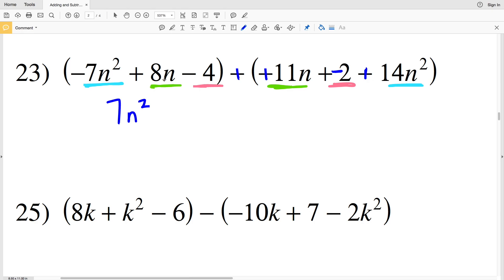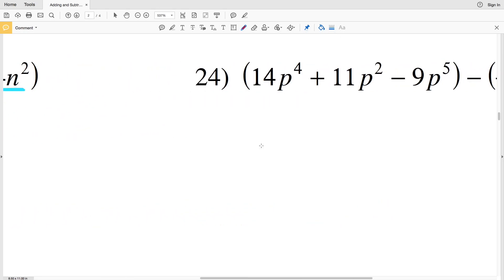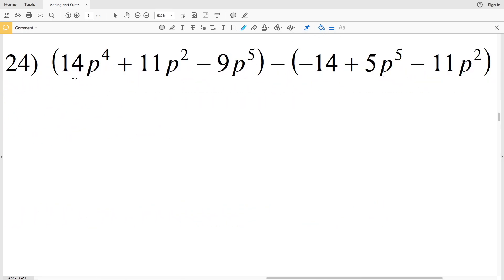Next we're going to combine the n to the first terms: 8n plus 11n results in 19n, so we add 19n. Finally for the constant, negative 4 plus negative 2 is negative 6, so we subtract positive 6.